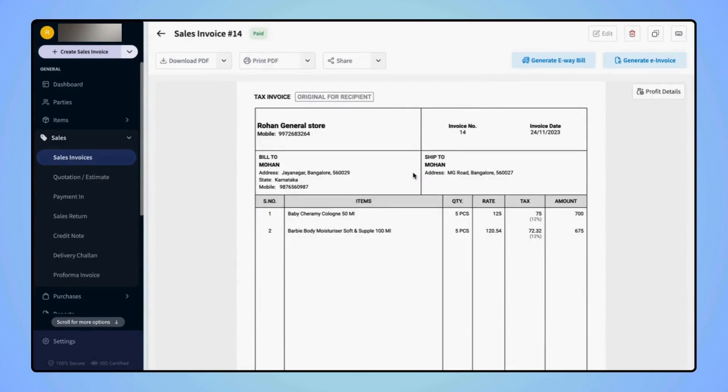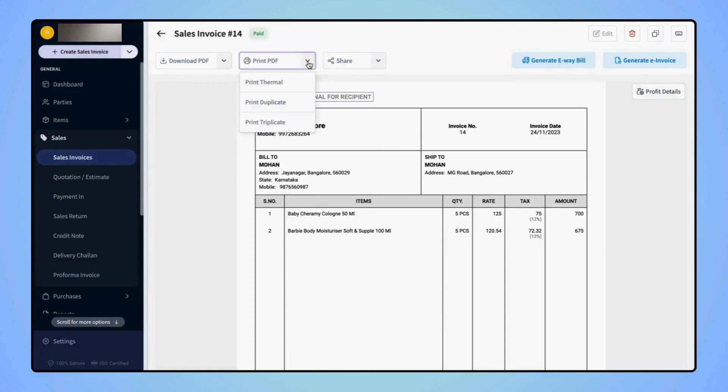Similarly, users can also take a duplicate and triplicate print of this invoice. Click on the drop-down and you can select Print Duplicate or Print Triplicate as per your requirement.